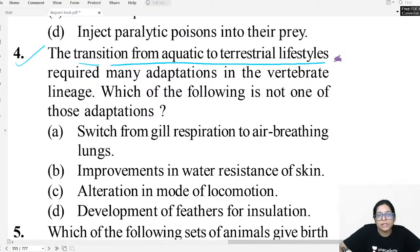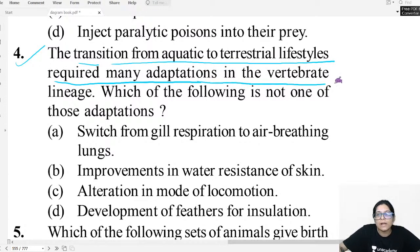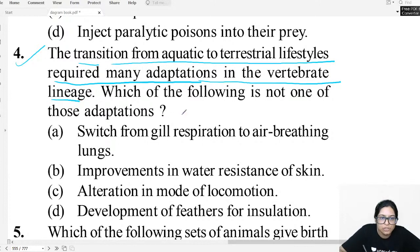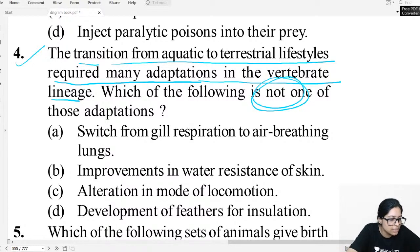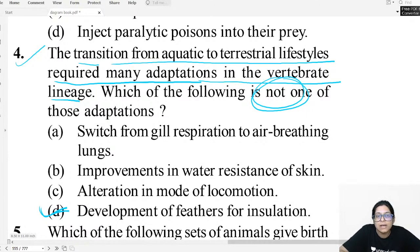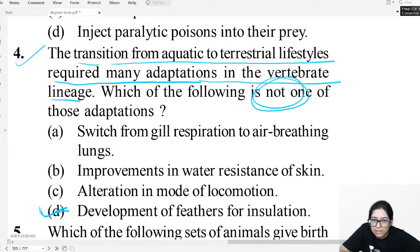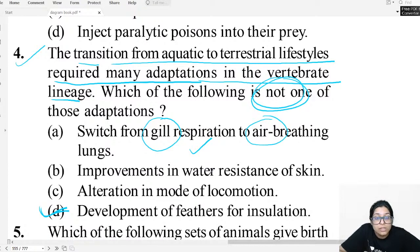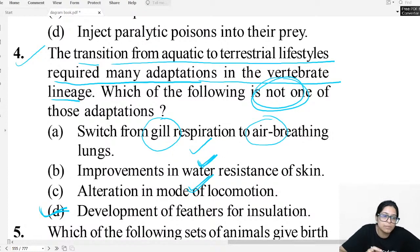Question four: The transition from aquatic to terrestrial lifestyle required many adaptations. Which is NOT a terrestrial adaptation? Fish have gills; on land, lungs developed — that is an adaptation. Water-resistant skin is an adaptation. Locomotion for walking is an adaptation. Feathers (option D) are for flying and insulation — not a terrestrial adaptation. So D is the answer.